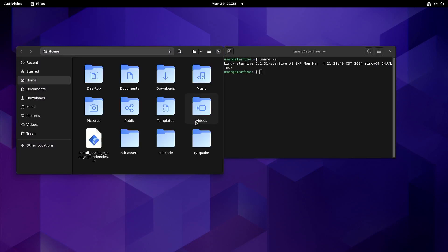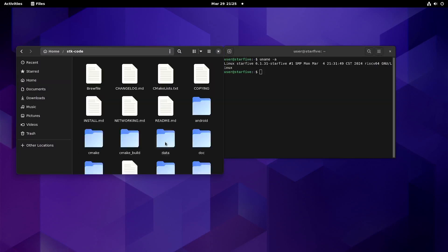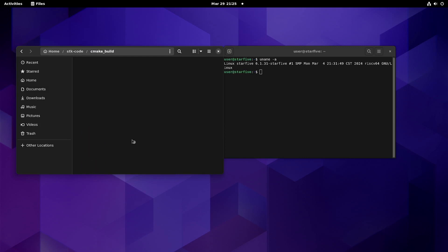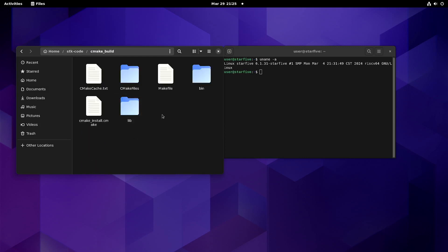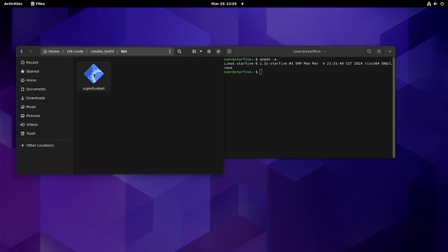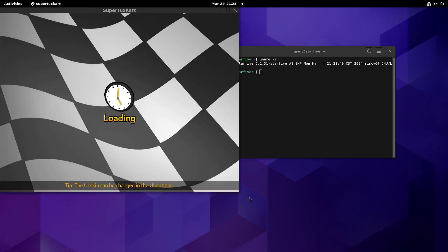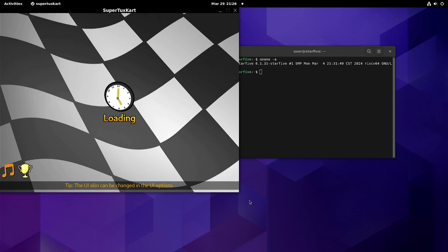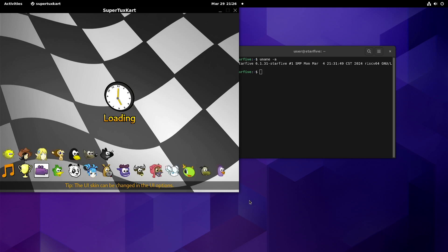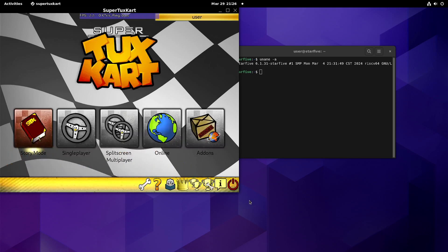One other thing is that I also compiled SuperTux Kart, and here also there's not any significant improvement unfortunately. Hopefully we'll get better OpenGL support, or perhaps once we have Vulkan we can run things with Vulkan.